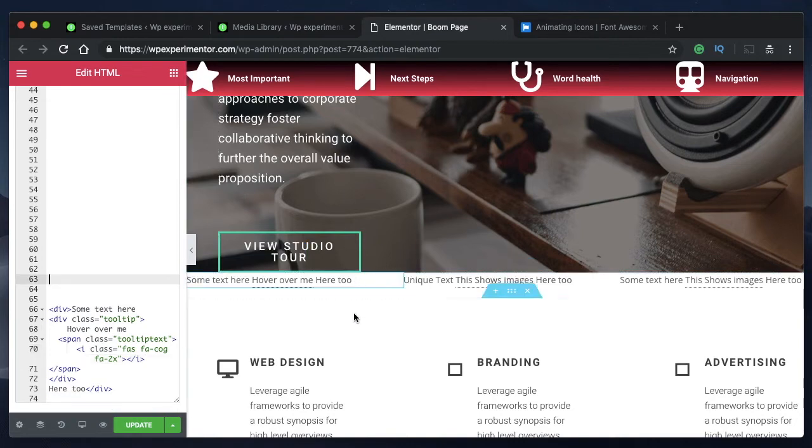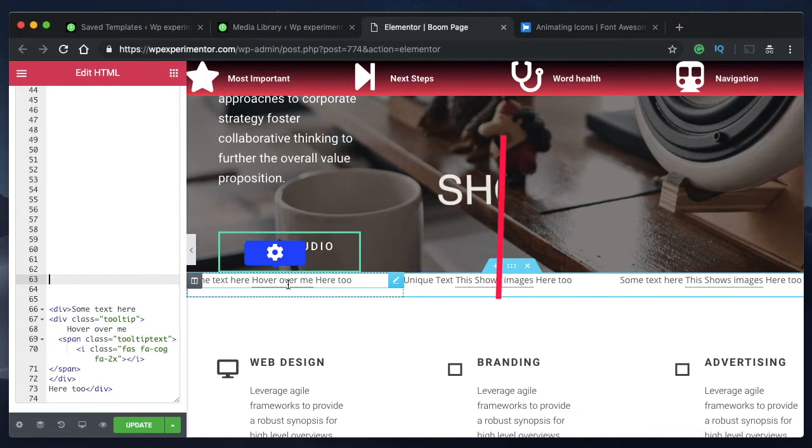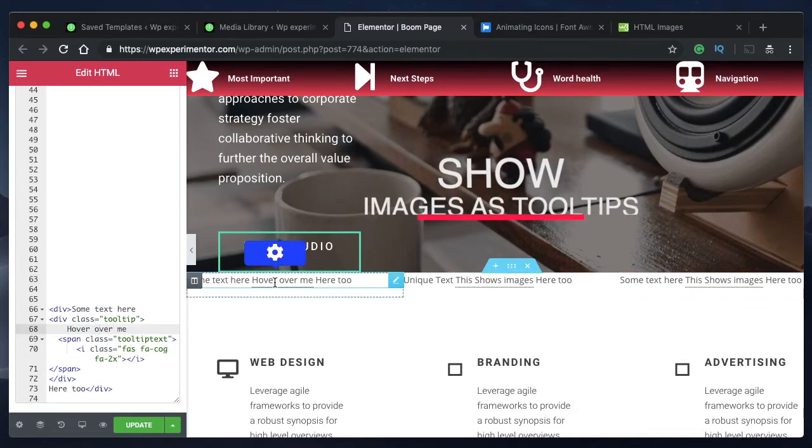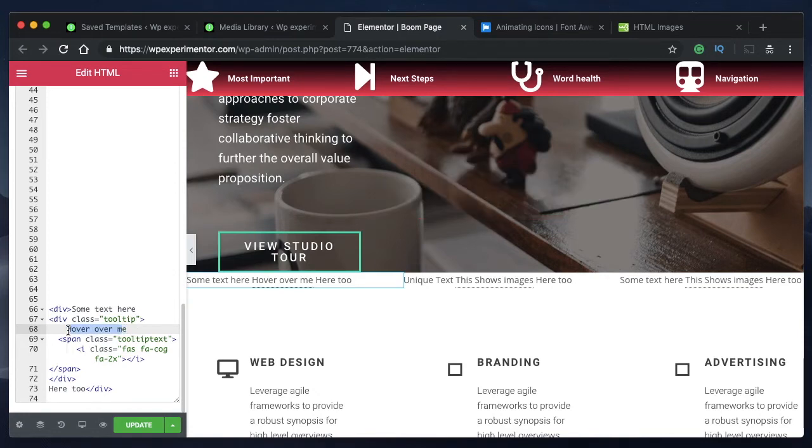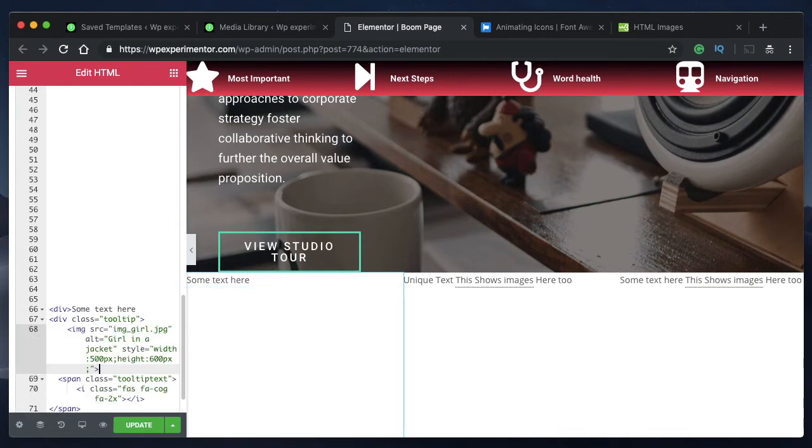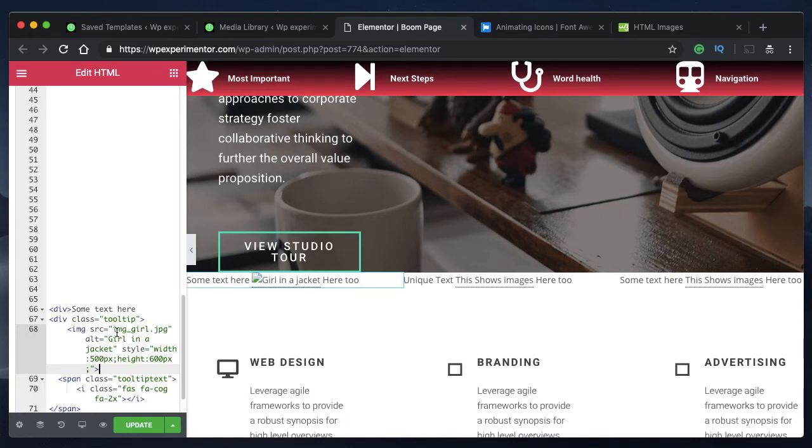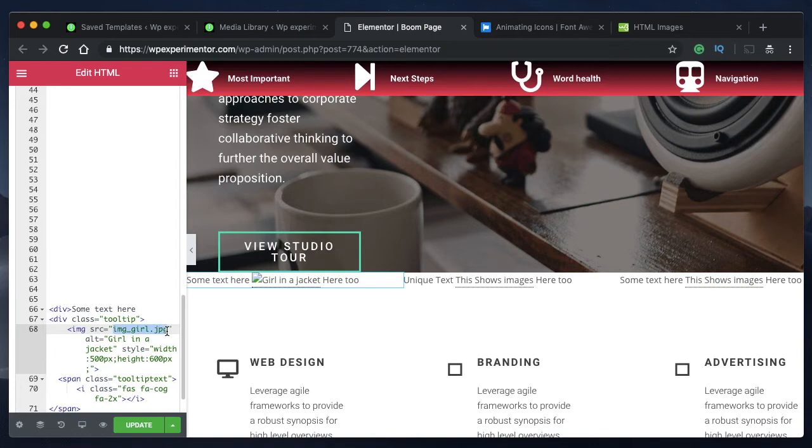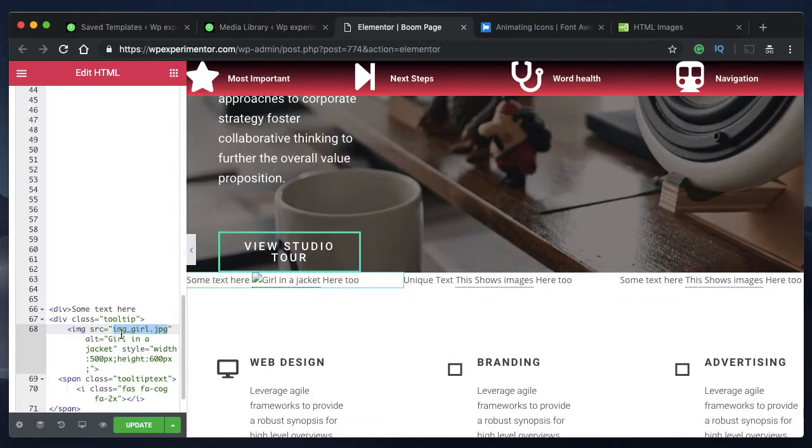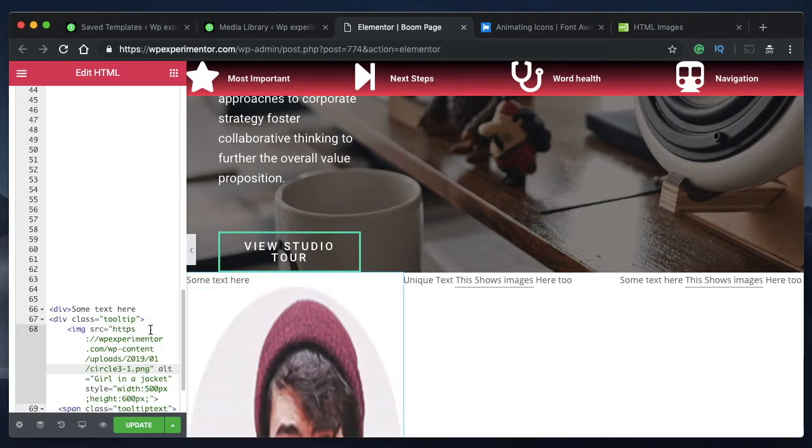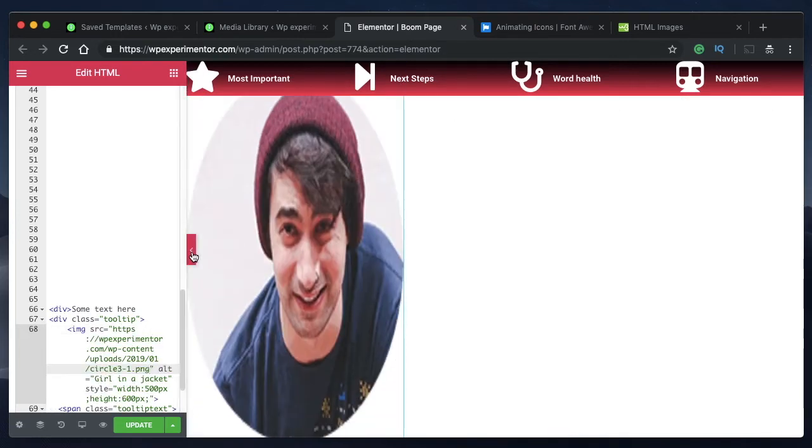You can also show an image when a user hovers over this particular text. Instead of this hover over me you can show an image. Just delete the text and paste the code. The only thing you need to change here is this particular URL. Go to your WordPress media library, copy the entire image's URL and replace that text here. Just like that your image is shown.